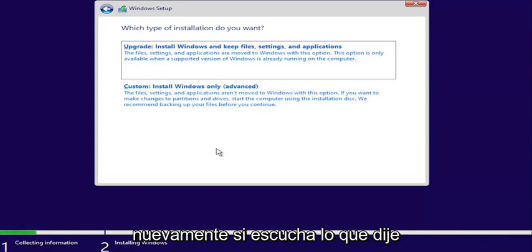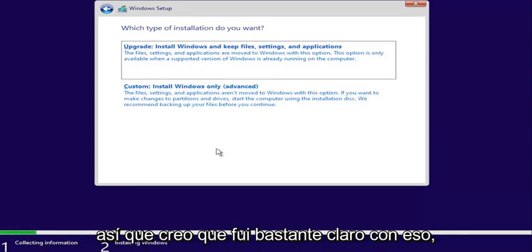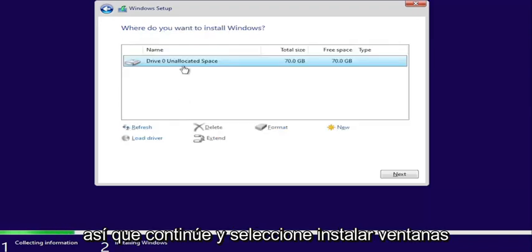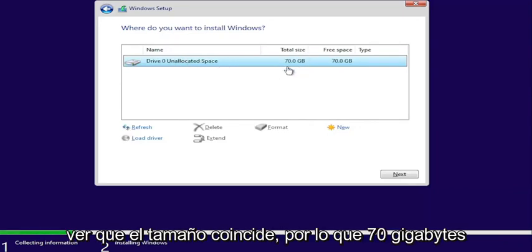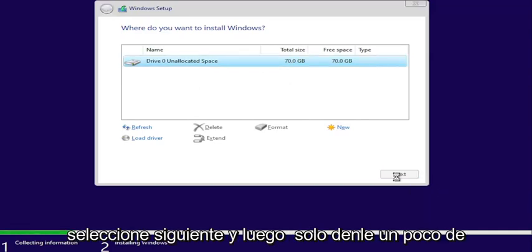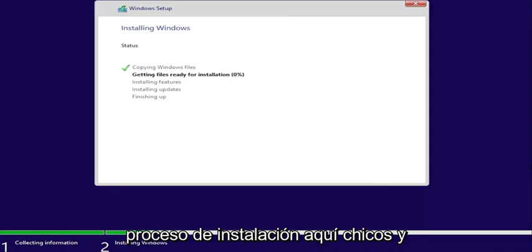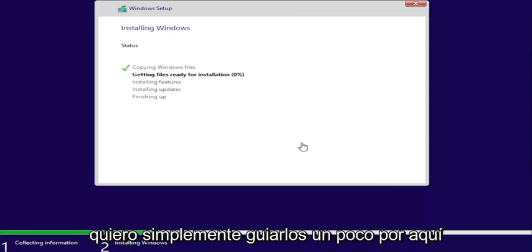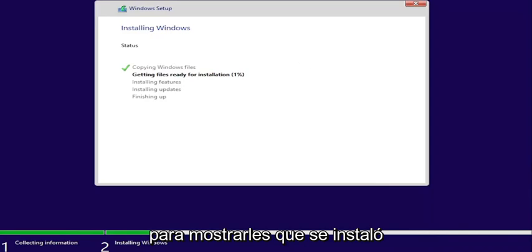Again, if you listened to what I said in the beginning, make sure you have everything backed up before you did any of this. Go ahead and select install Windows. We're going to select our drive that we converted — you can see the size matches up, 70 gigabytes, and we only have one drive. Select next and give it some time to go through the installation process. I want to walk you through here a little bit to show you that it did install successfully.